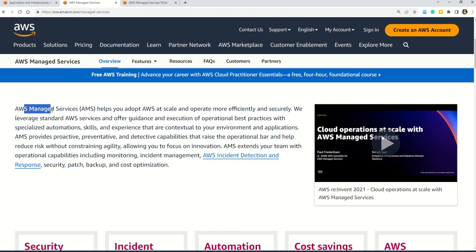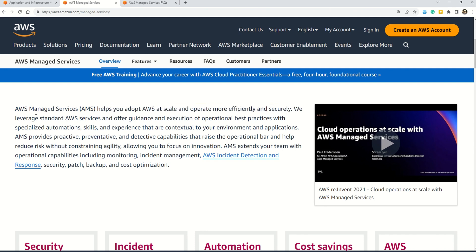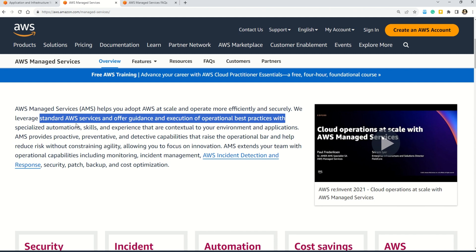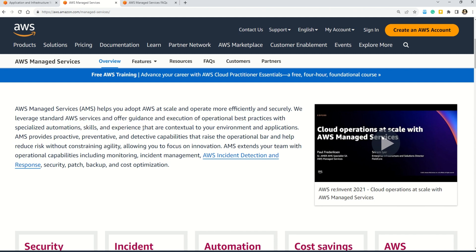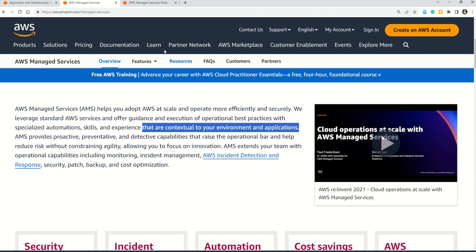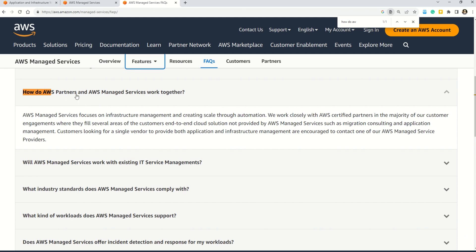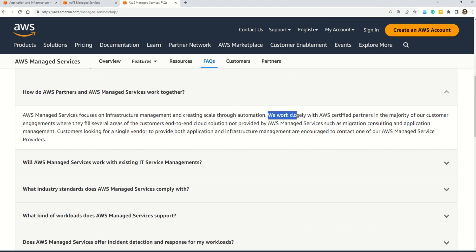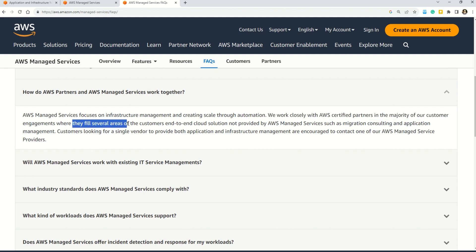AWS Managed Services helps you adopt AWS at scale and operate more efficiently and securely. It leverages standard AWS services and offers guidance and execution of operational best practices with specialized automation skills and experience contextual to your environment and application. According to documentation on how AWS Partners and Managed Services work together, AWS Managed Services focuses on infrastructure management and creating scale through automation. It works closely with AWS certified partners in customer engagements, where partners fill areas such as migration consulting and application management.